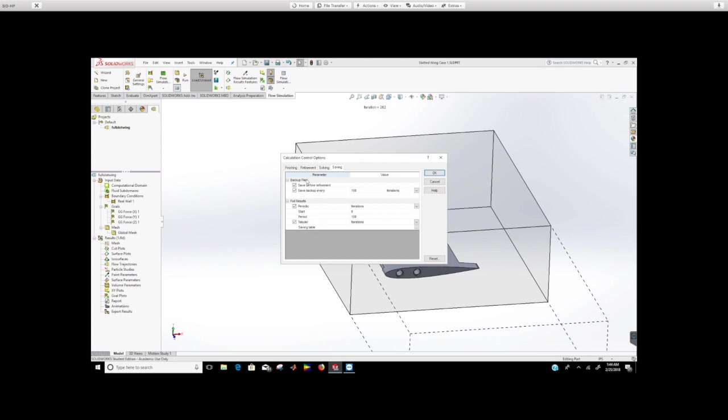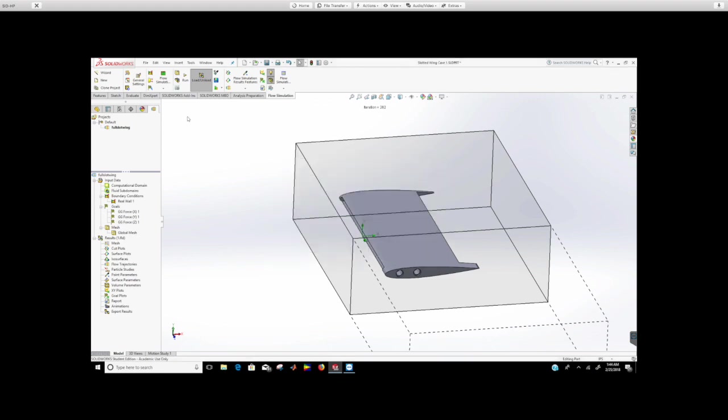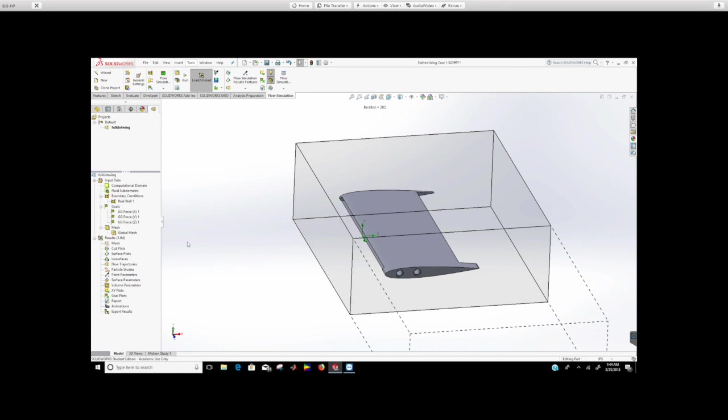You don't have to click any additional parameters here on saving. Make sure to check these boxes as you can see here in this window. Then click okay and then click run so that you will generate the mesh and also you will solve the flow in this computational domain.